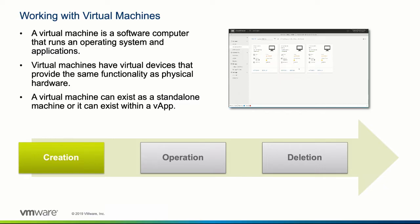Connecting the virtual machine with the network and placing it onto specific storage enables cloud providers' users or tenants to deliver self-service IT services. Virtual machines can exist as a standalone machine or they can be part of a vApp within the service provider's virtual data center.